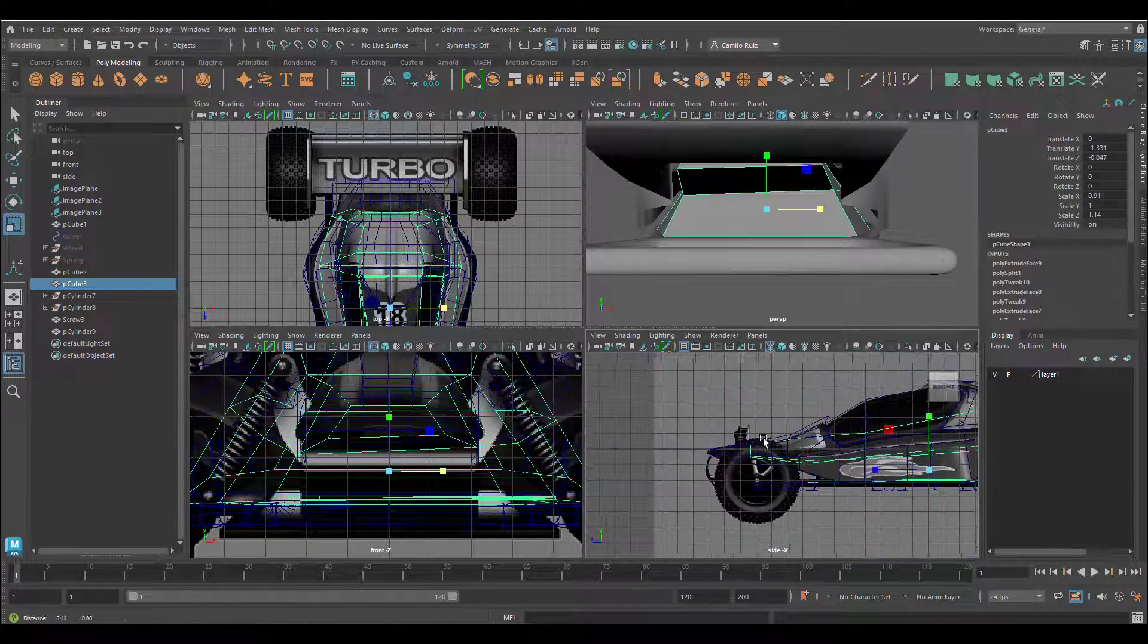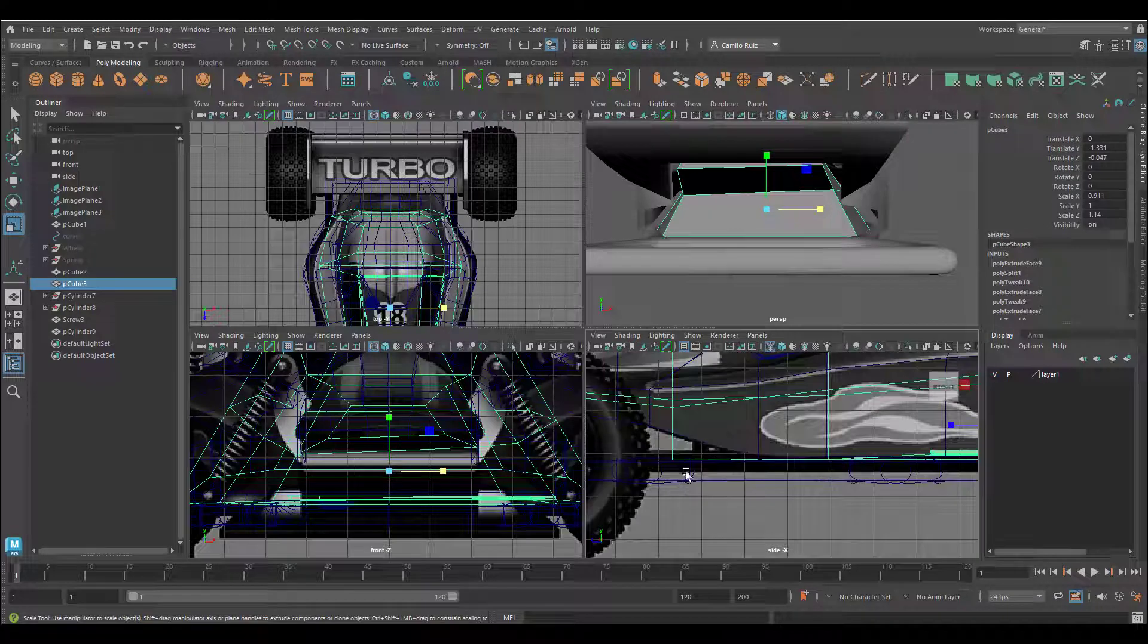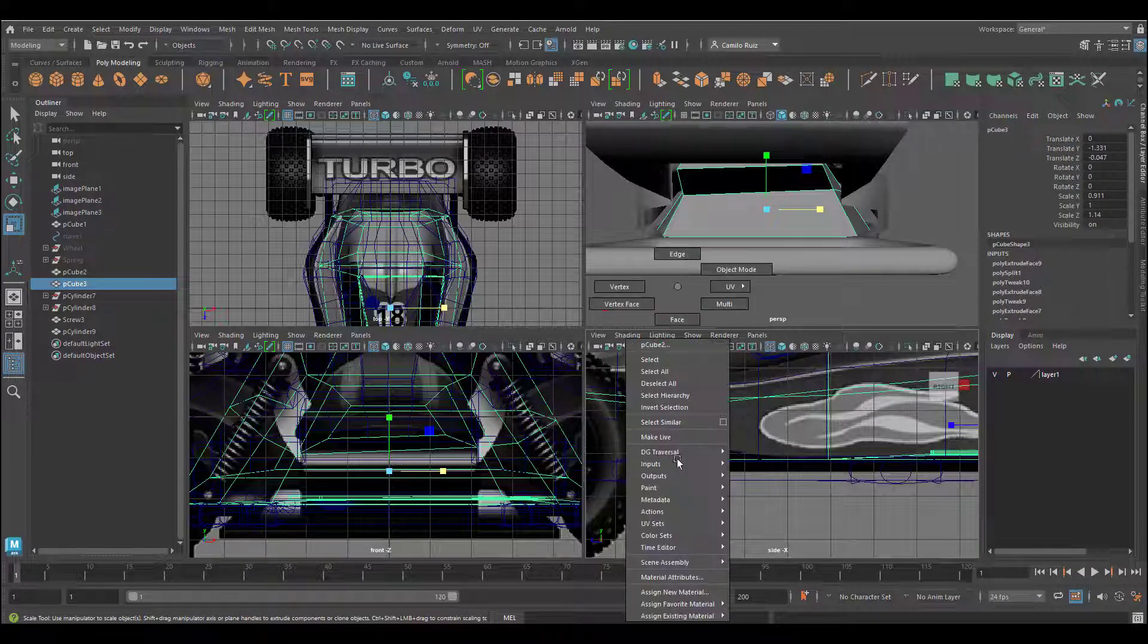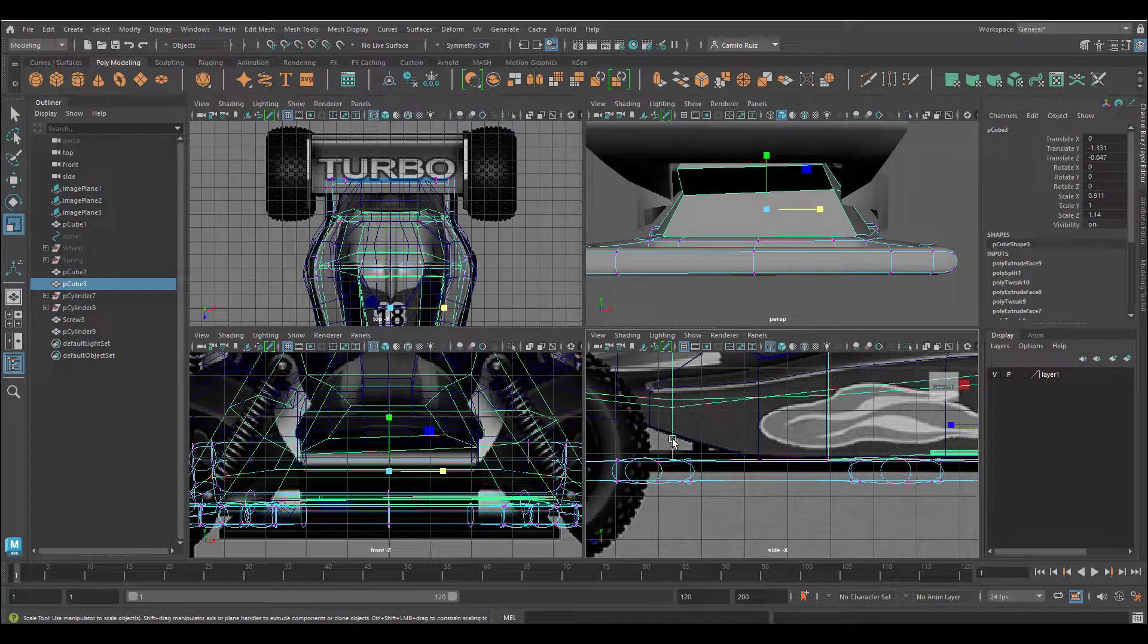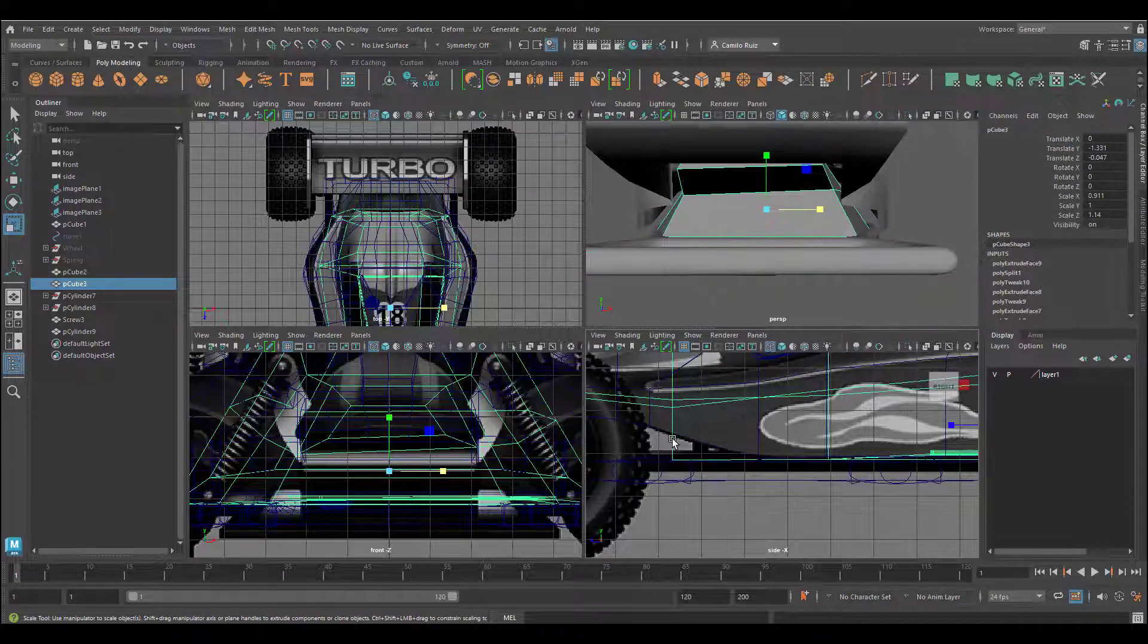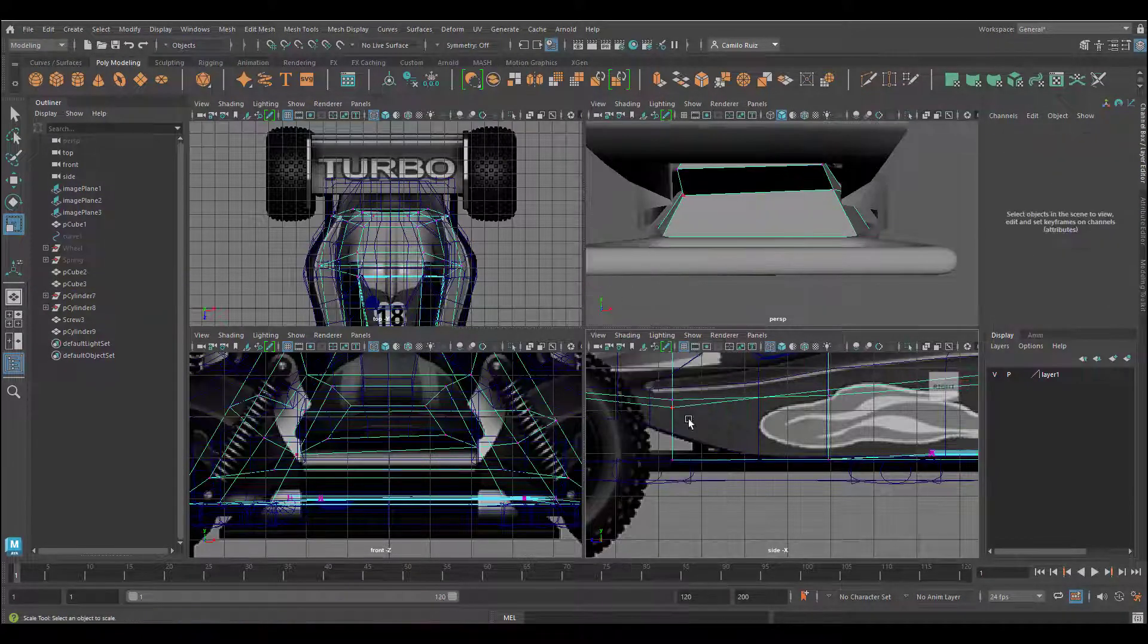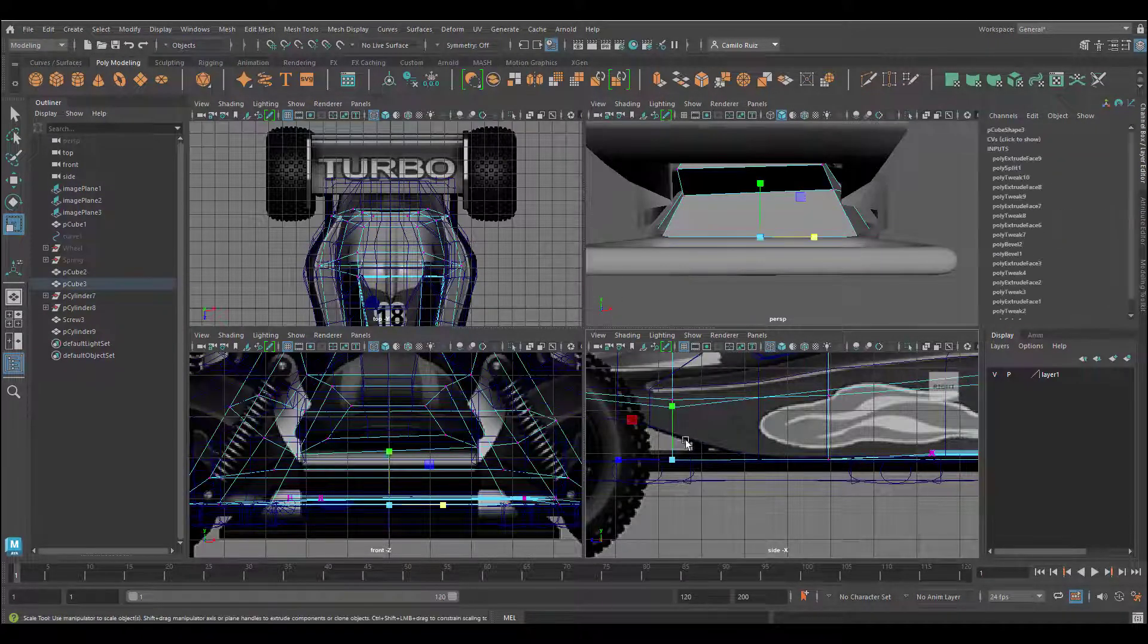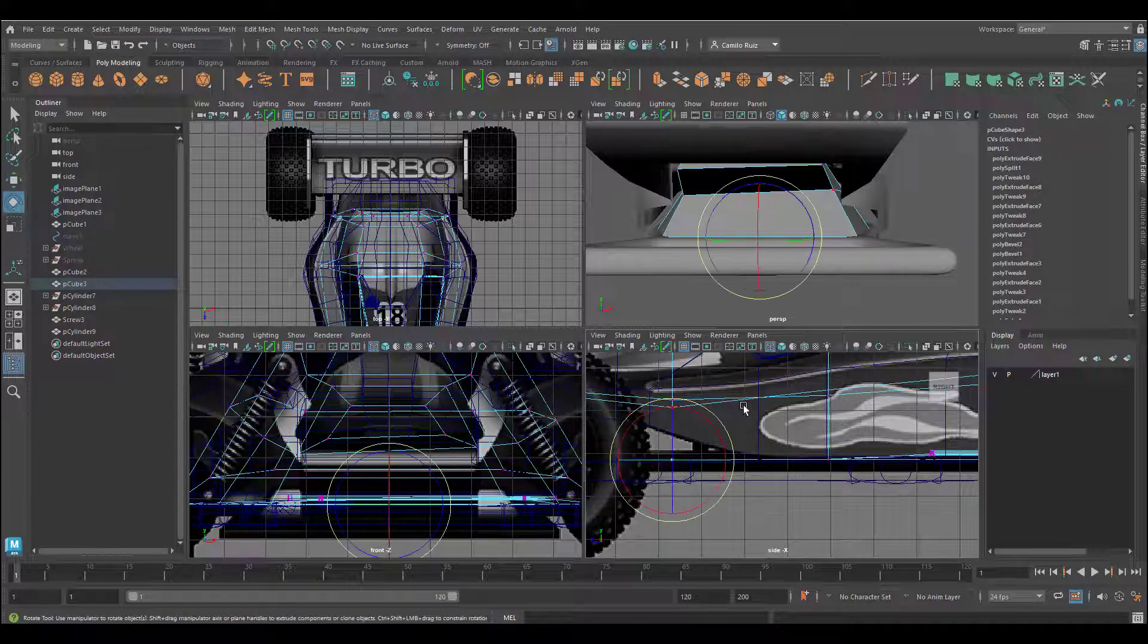Moving on, I'll go ahead and fix my undercarriage as well by selecting the vertices and moving those into place.